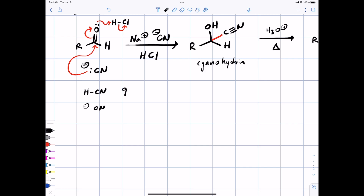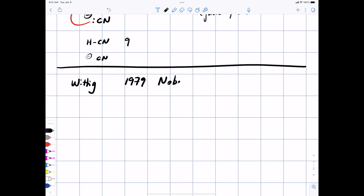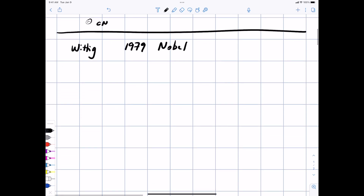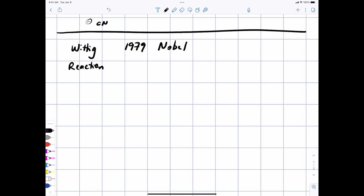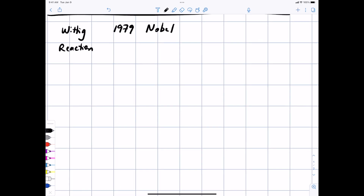Now let's talk about the Wittig reaction—a Nobel Prize winning reaction named after Georg Wittig, who won the Nobel Prize in 1979. This is a really useful reaction because you can use it for convergent synthesis, where you manufacture two different parts of a molecule and at a late stage bring them together via a selective reaction. The connection to Chapter 14 is tenuous at best, other than that it involves an aldehyde or ketone.